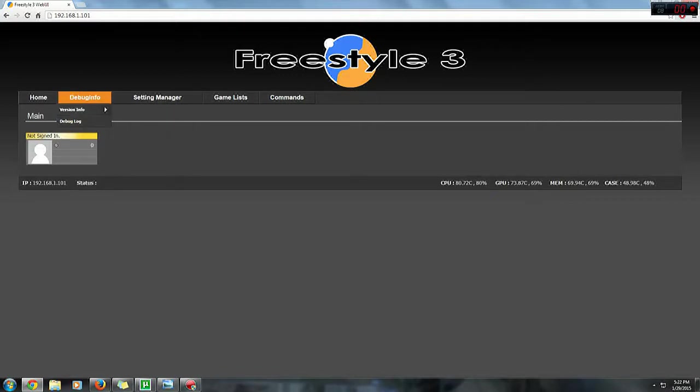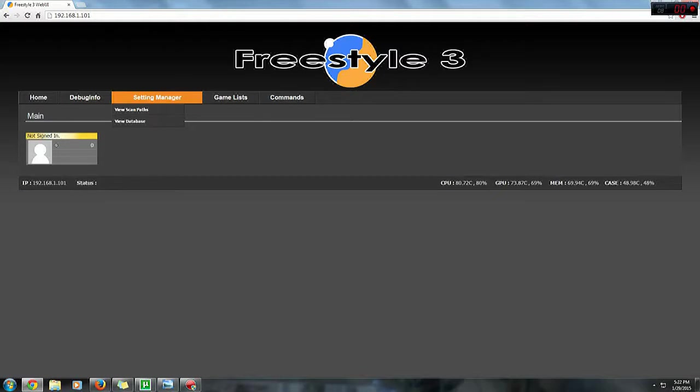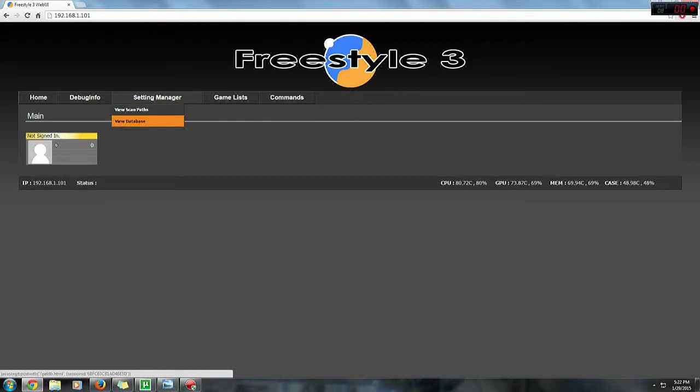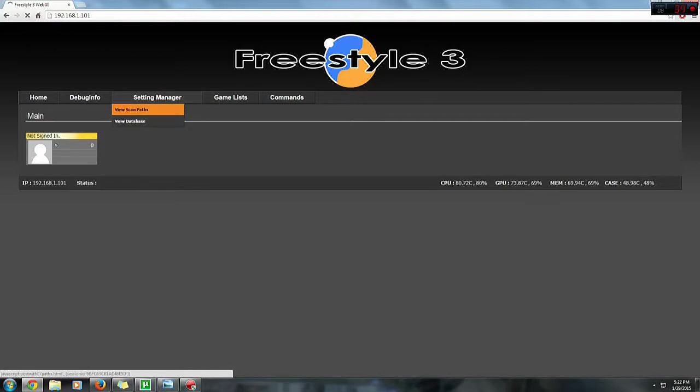Once we're done with this, we'll go to setting manager. Below it you'll see view scan paths and view database. Let's click on view scan paths. Scan paths is where Freestyle will read your games from.